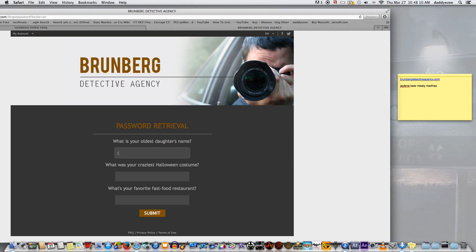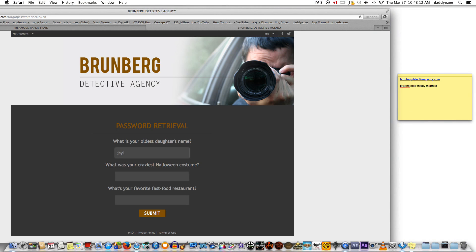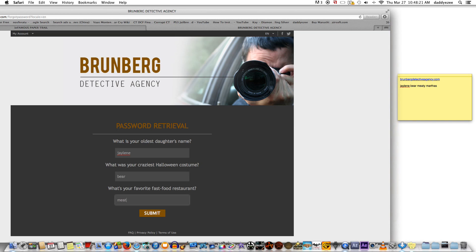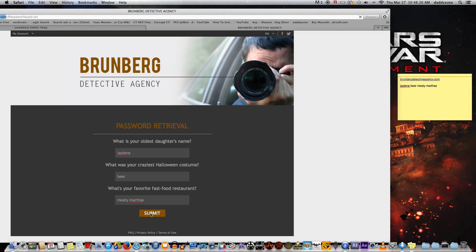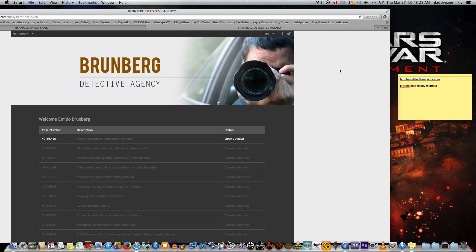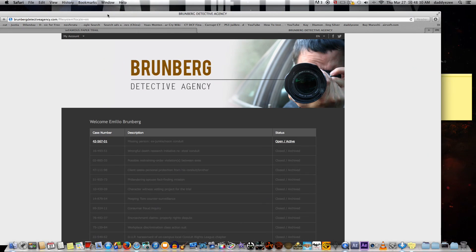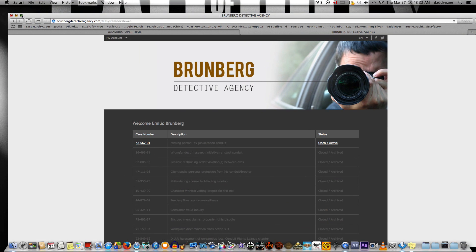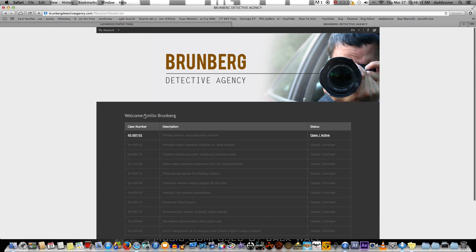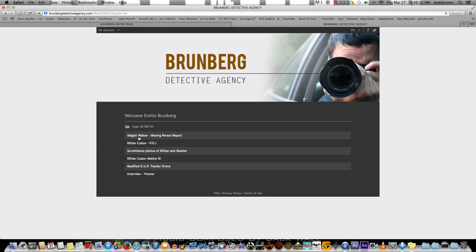What you want to do now is look at your sticky note or pad and put the oldest daughter's name into the first field. As you can see, I'm typing it in. Part two is the costume and the next one is his favorite restaurant — as you can see I'm putting it in including the S — and I'm going to submit it. As you can see, I logged into the account, which is very easy.